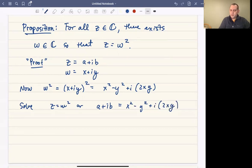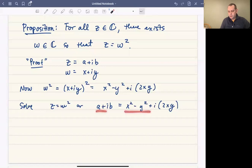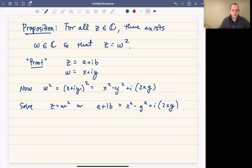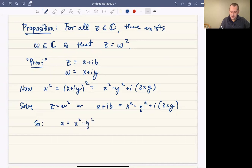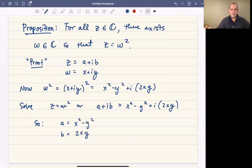Two complex numbers are equal whenever they have the same real parts and the same imaginary parts. So what this really means is that we have a system of two equations and two unknowns. We really need to solve: when is x squared minus y squared equal to a, and when is 2xy equal to b? So there's a system of two equations and two unknowns, and we want both equations to be true at the same time.